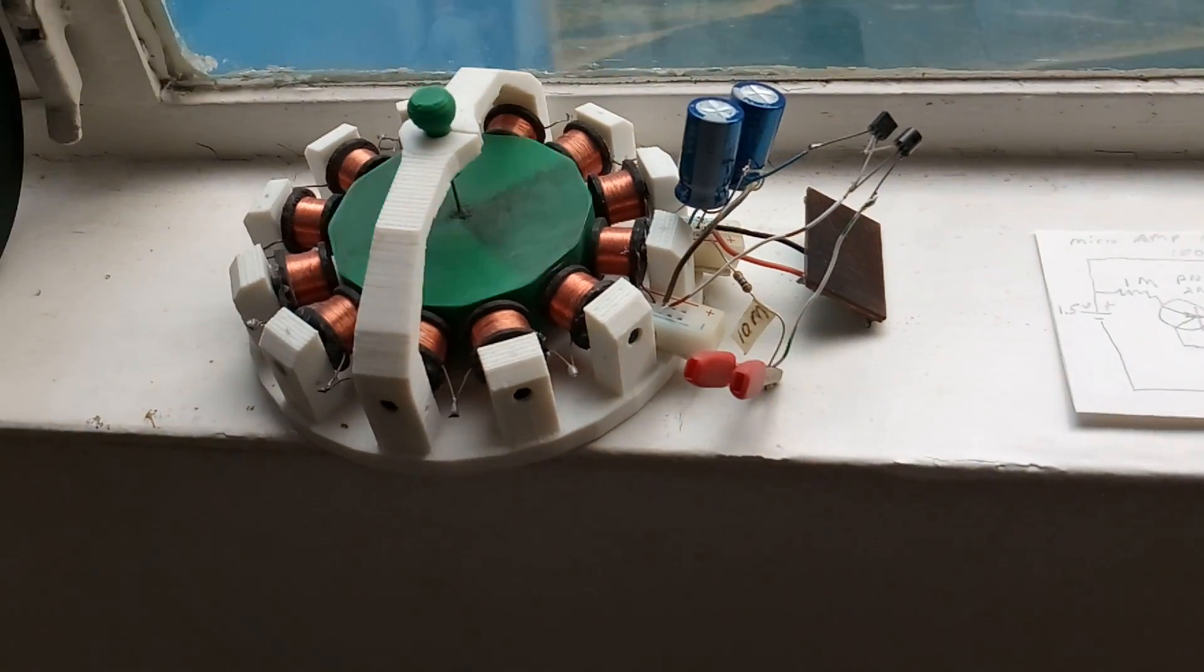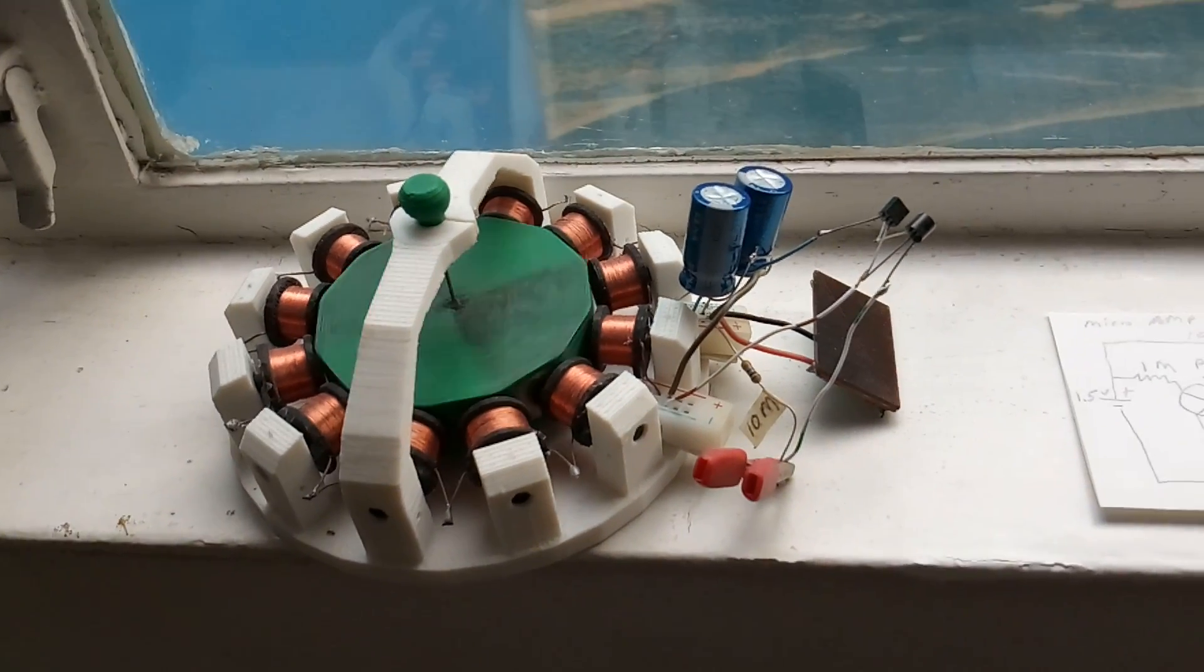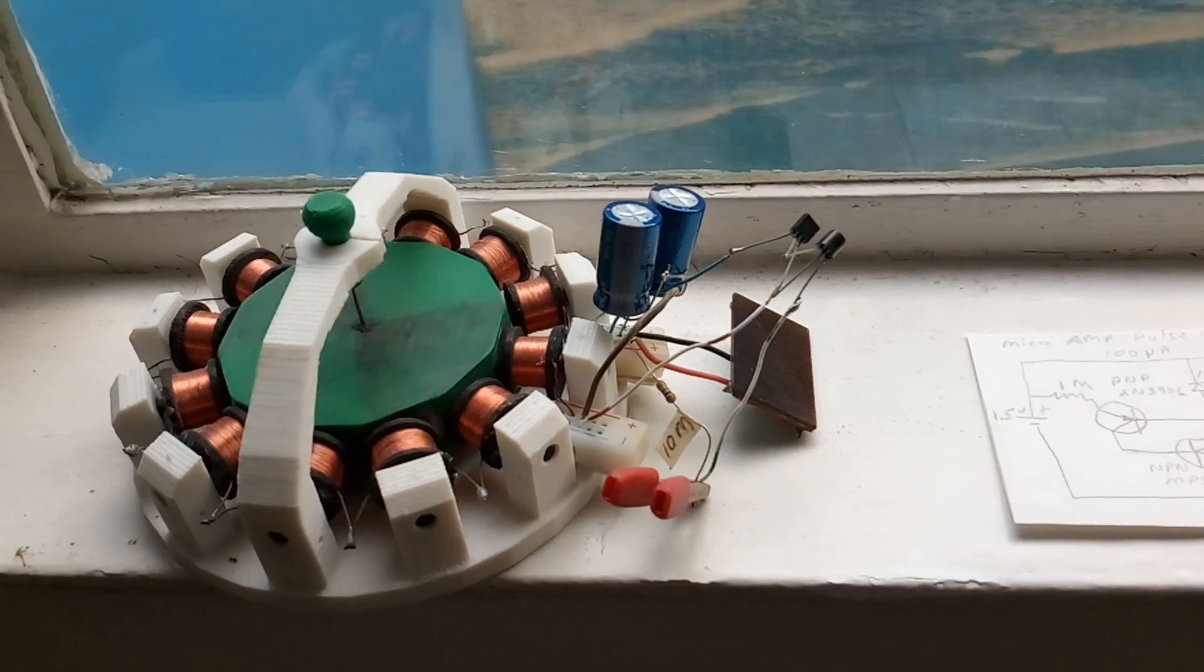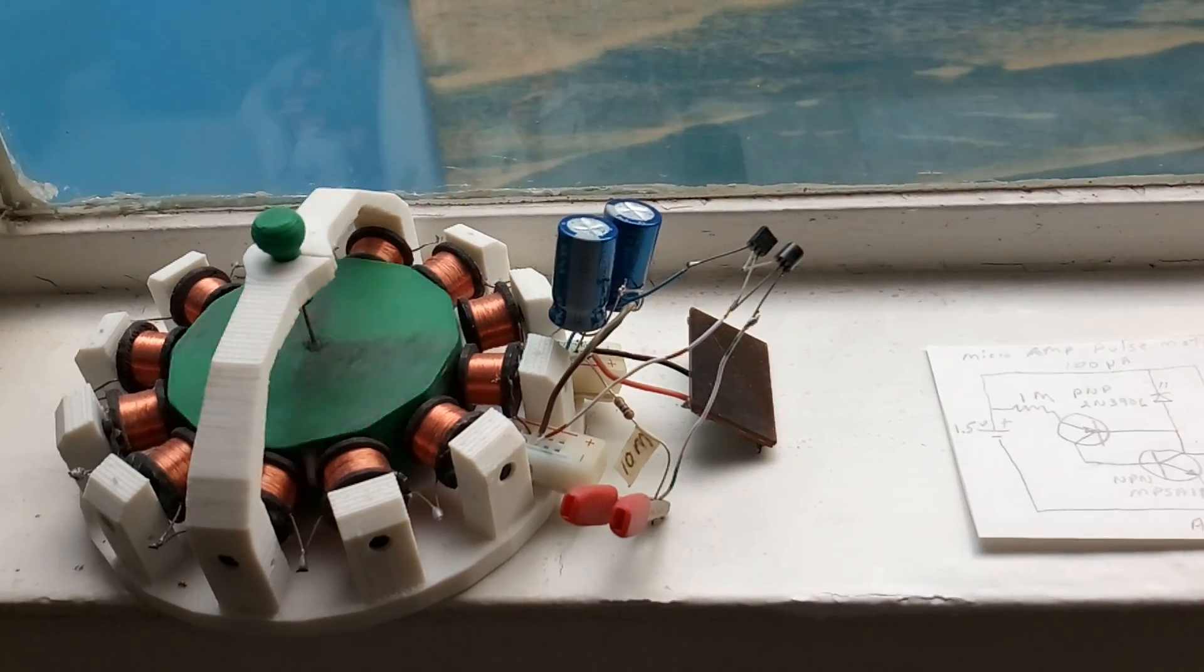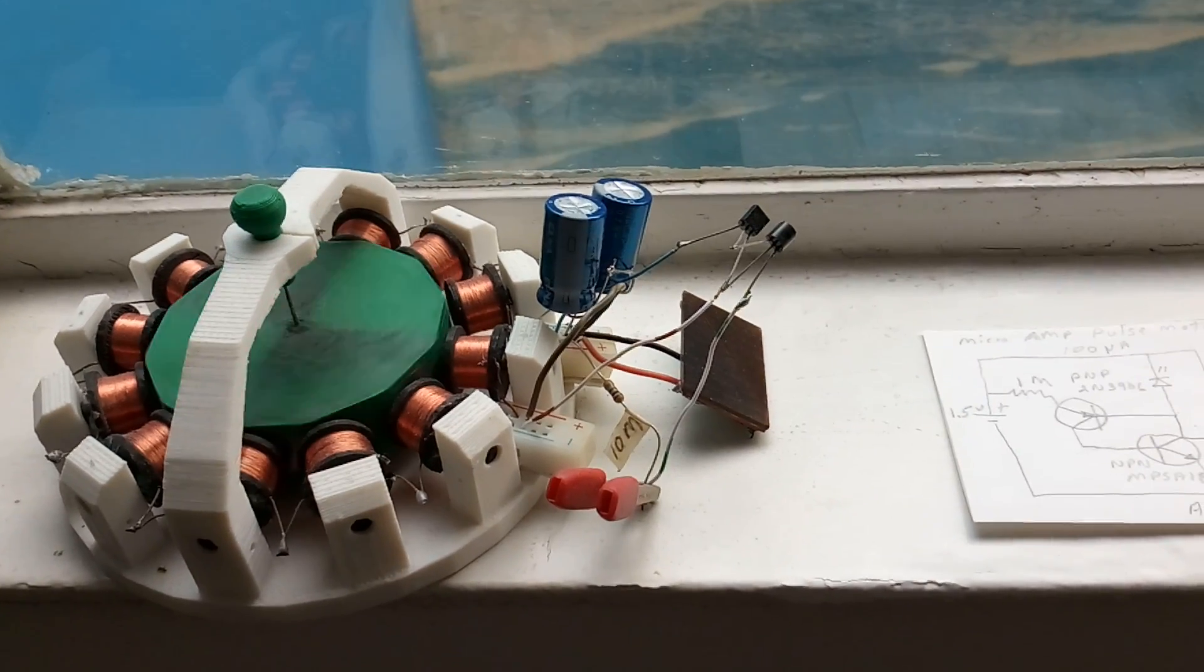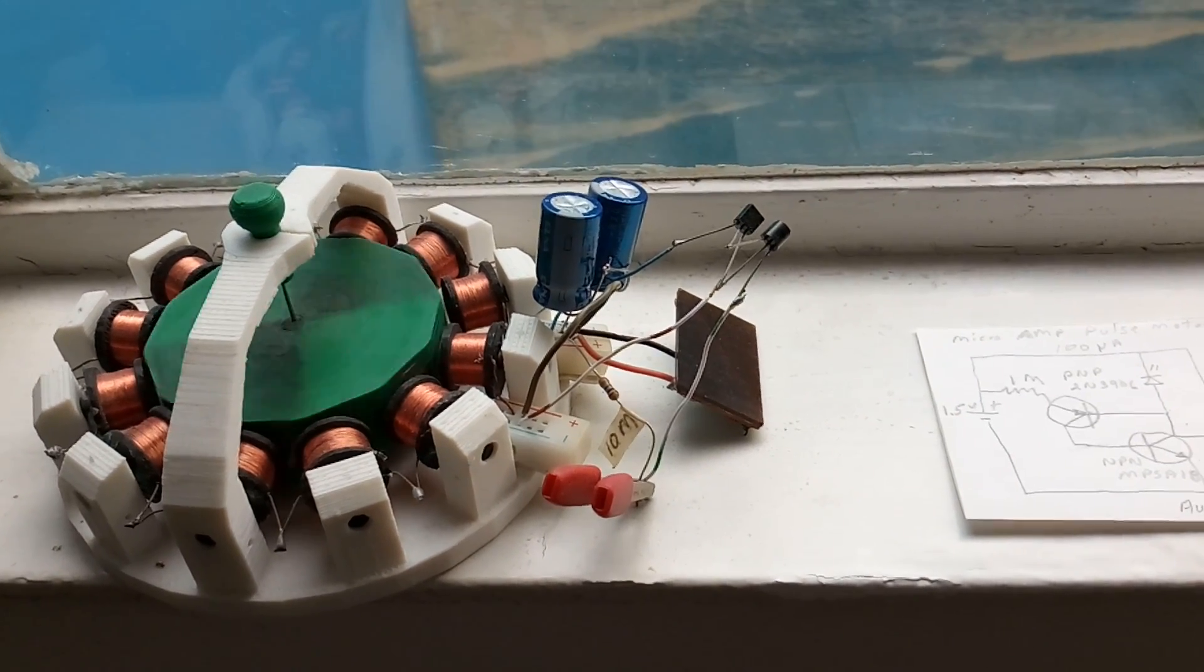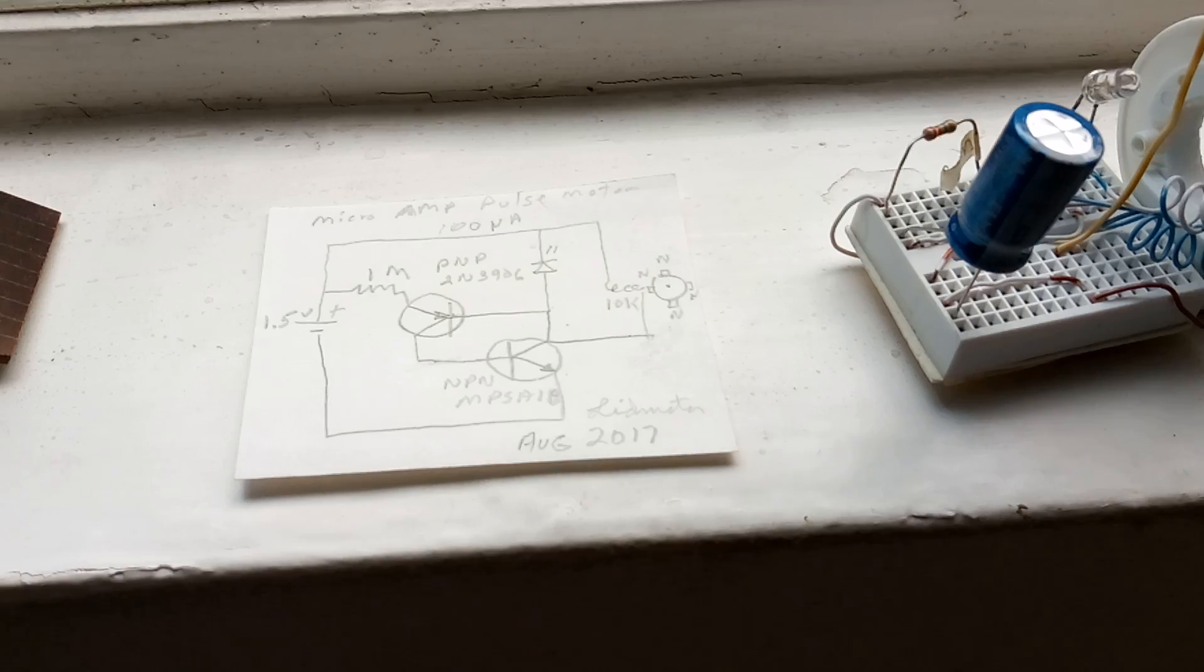The circuit is that circuit right there, which you've seen many times before on his motors. He just uses a reed switch, but my reed switches had a tendency to stick, so I went to that electronic circuit right there.